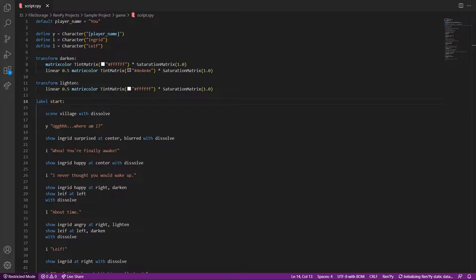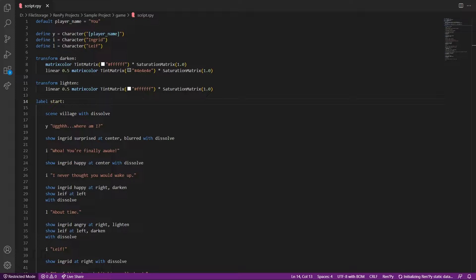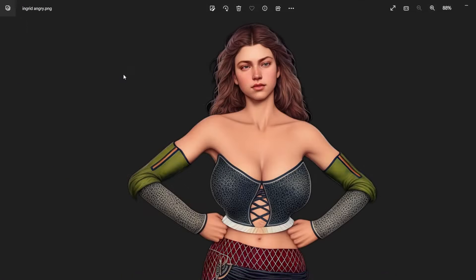Hello, this is part 4 of the Let's Make a Visual Novel Series. We are continuing this from part 3 of the series. You can find the link to the playlist in the description.